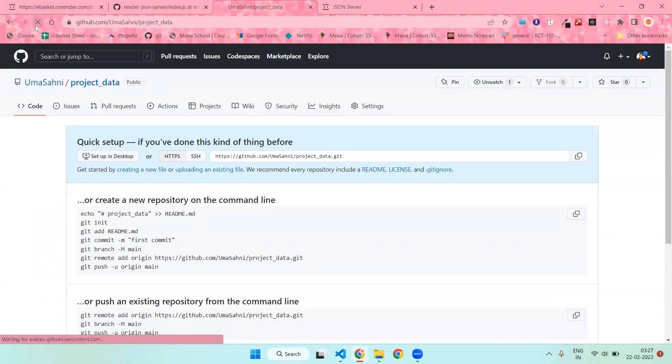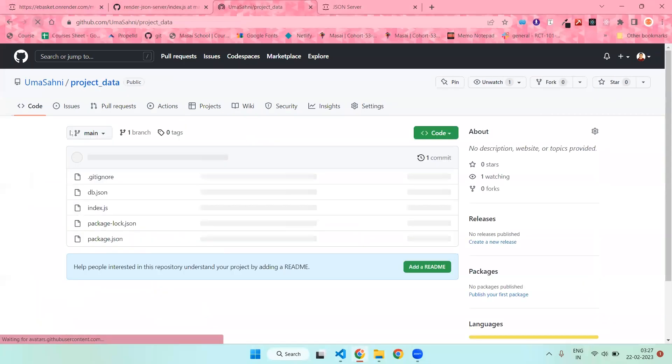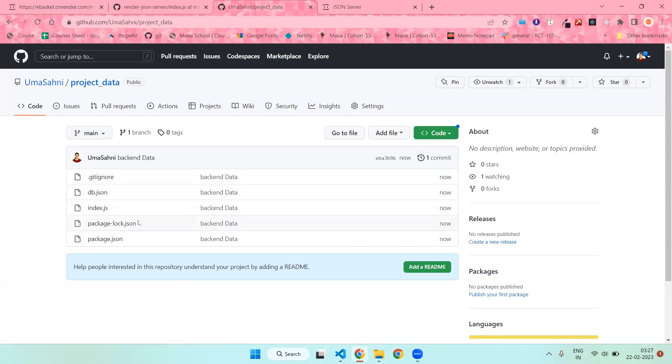Now once you go to GitHub and refresh it, all the changes that we have made are updated there. Now in order to deploy that, you need to go to the website Render.